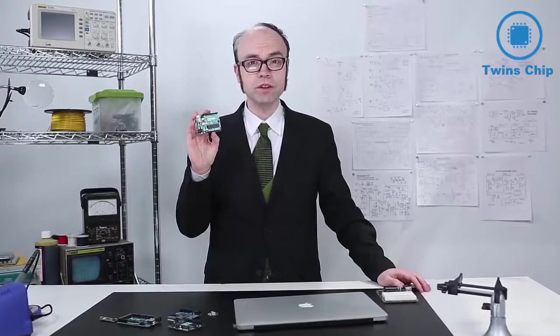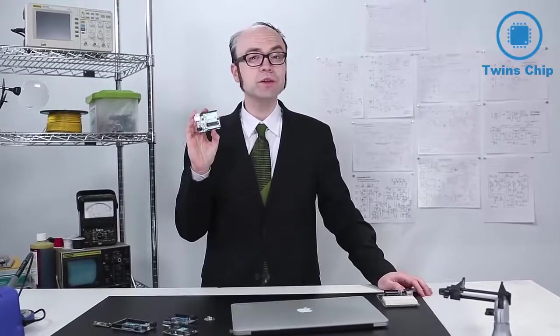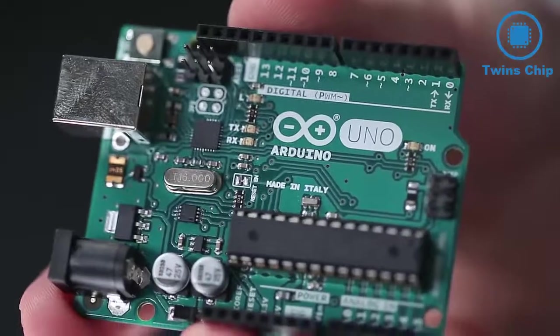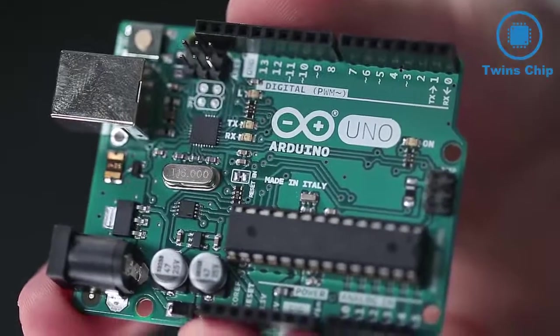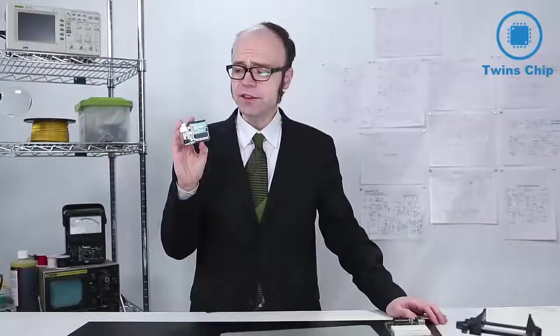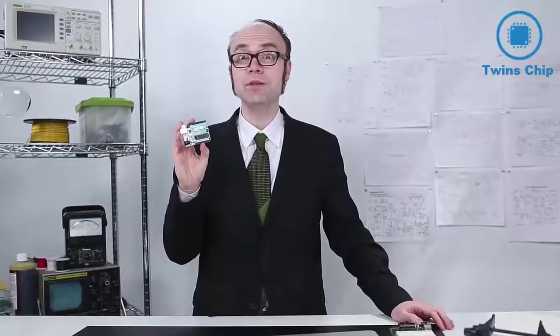Arduino microcontroller boards are the go-to option for most basic digital electronics projects. They're easy to use and used by many.